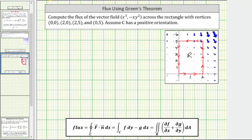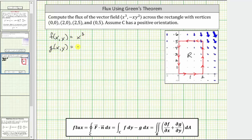Going back to our example, F of X, Y is equal to the X component of X cubed, and G of X, Y is equal to the Y component of negative XY squared. Next, we need the partial of F with respect to X and the partial of G with respect to Y. The partial of F with respect to X is three X squared.